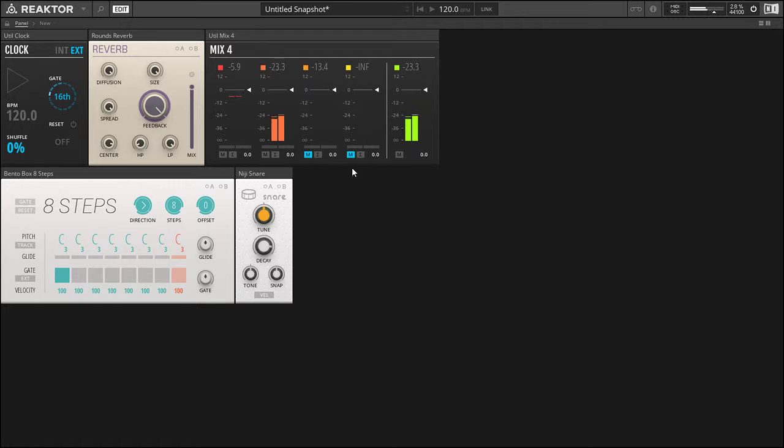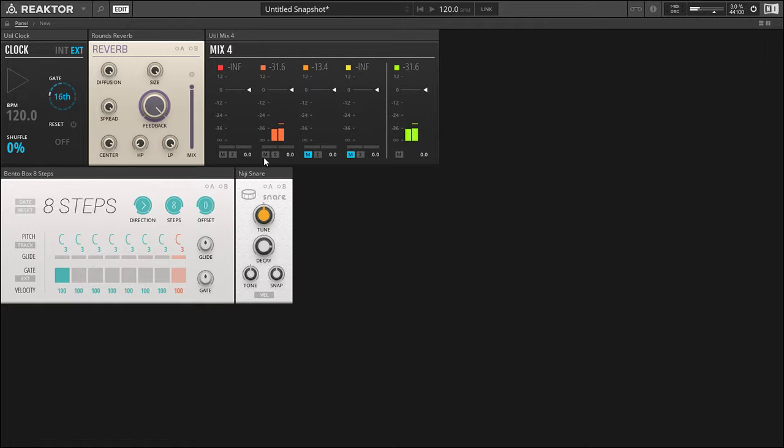Well, we can gate the reverb, which will give us the big room, the big vibe of that reverb, but without the unmanageability and the fact that you can't really mix it. So let's mute that.